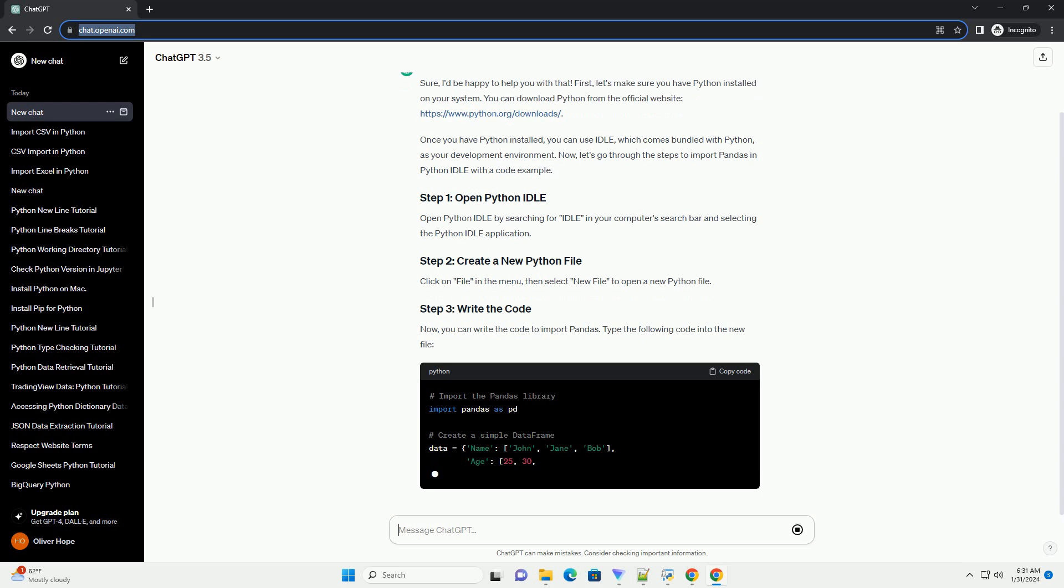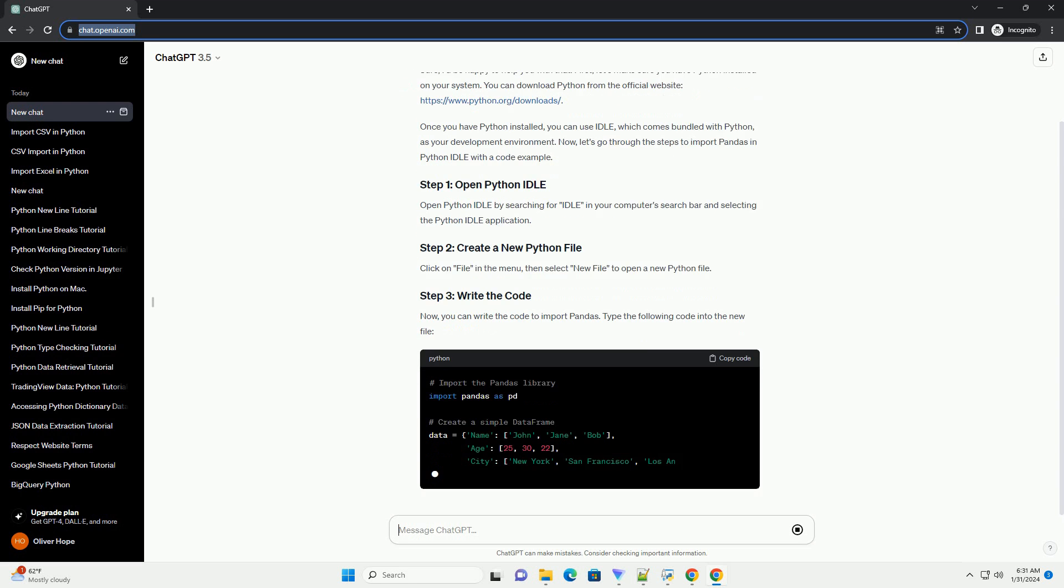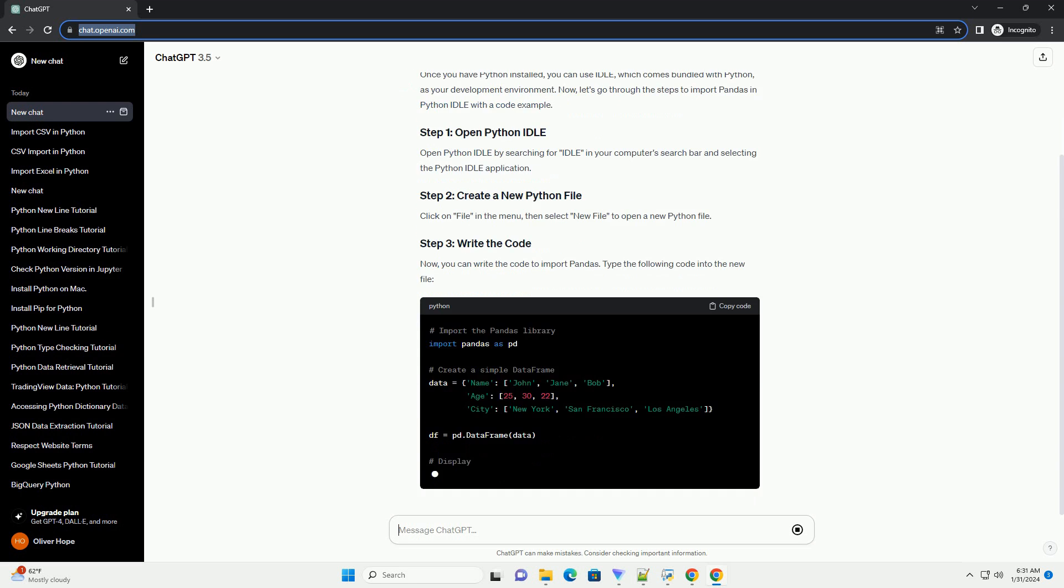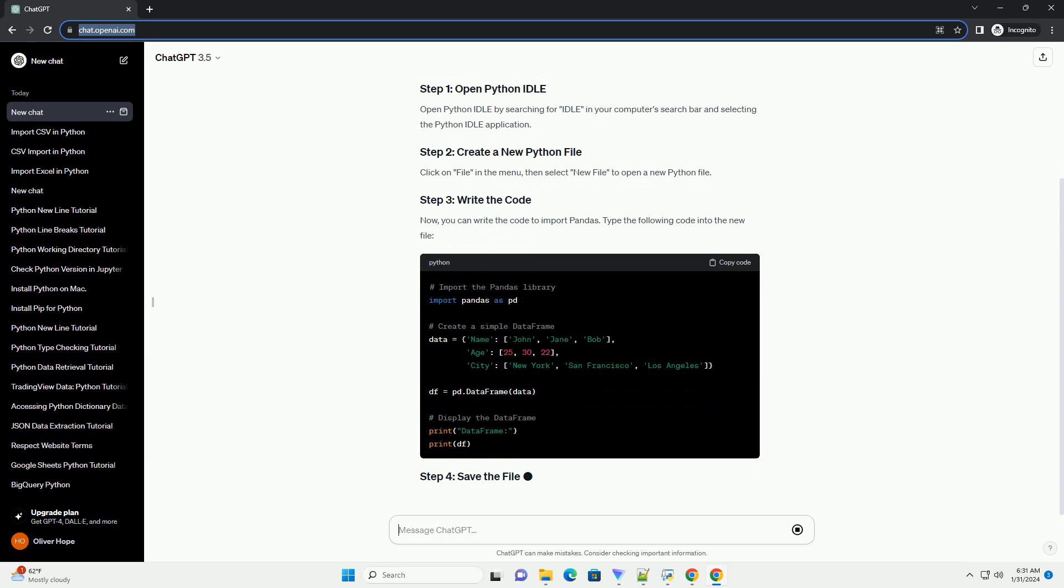Open Python Idle by searching for Idle in your computer's search bar and selecting the Python Idle application.